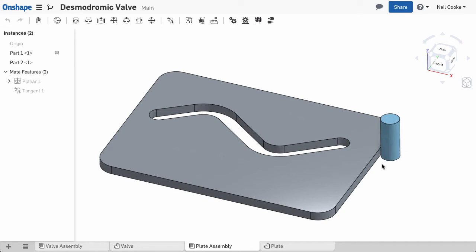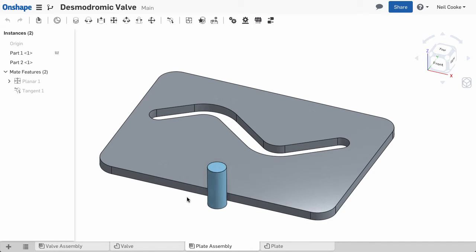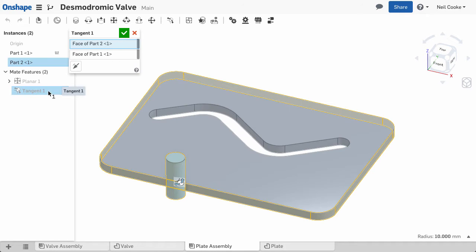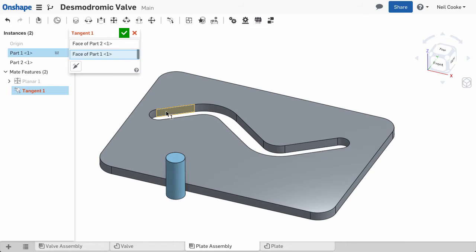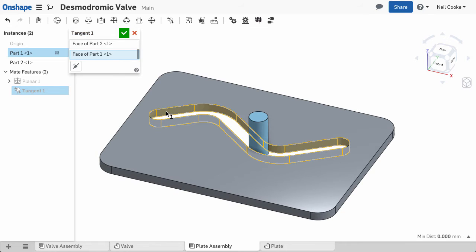Once the mate is applied, you can then move the parts relative to one another and the faces will remain tangent. Connected tangent faces on each part are automatically selected.